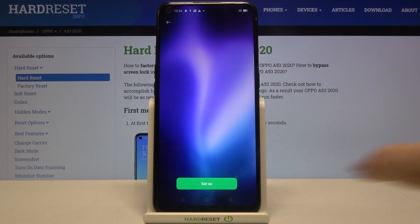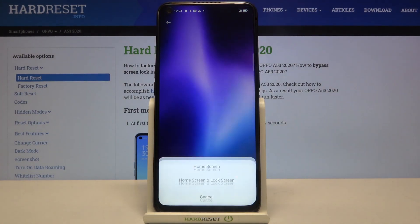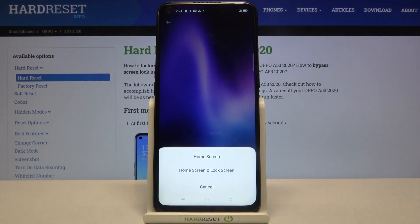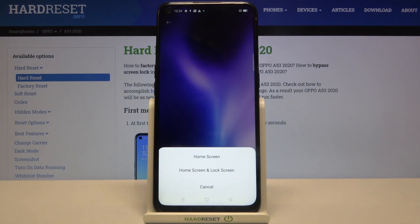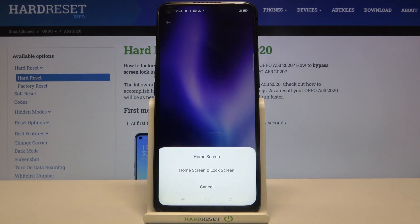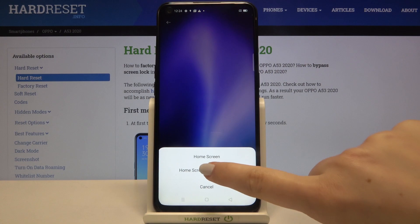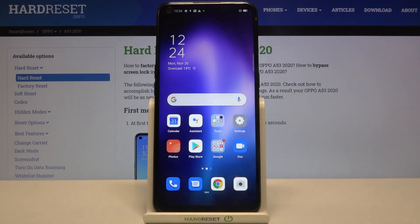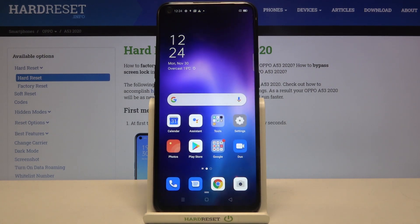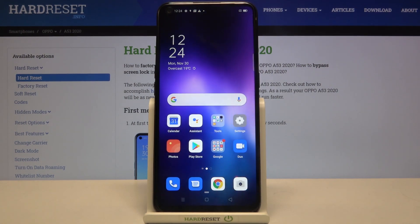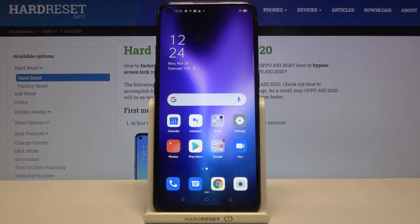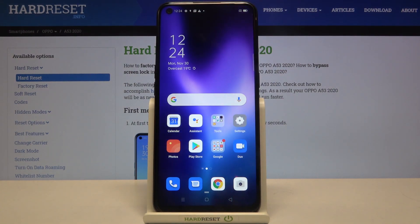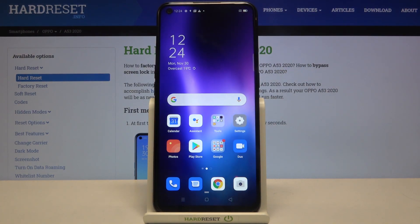If you are happy with your choice, just tap on 'Set as,' and here you can decide where you want to set the wallpaper — on the home screen, or both the home screen and lock screen. I'll pick both, and as you can see, we just got back to our home page and the wallpaper has been changed successfully.